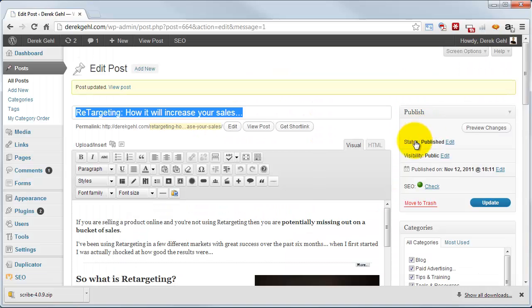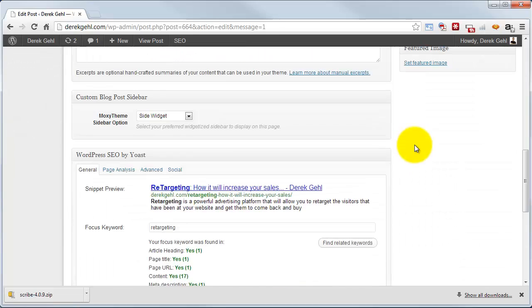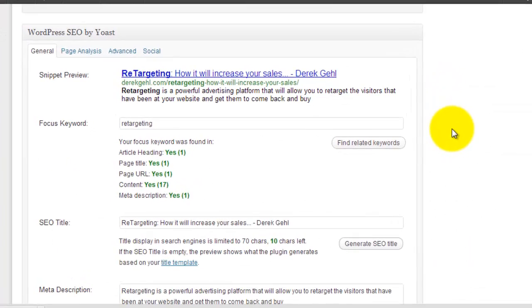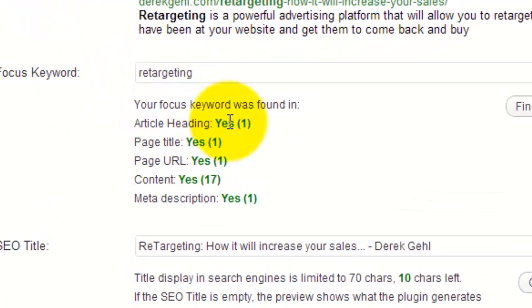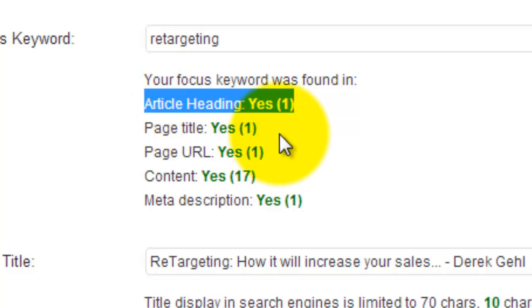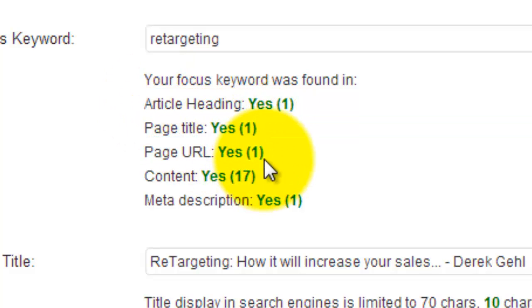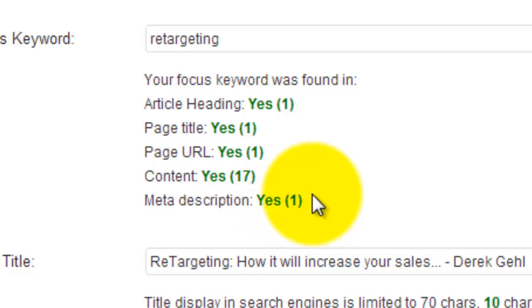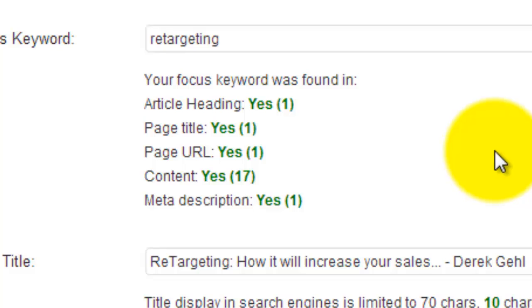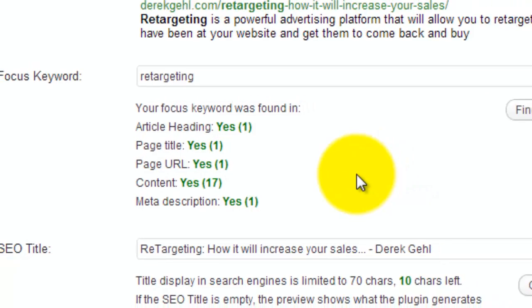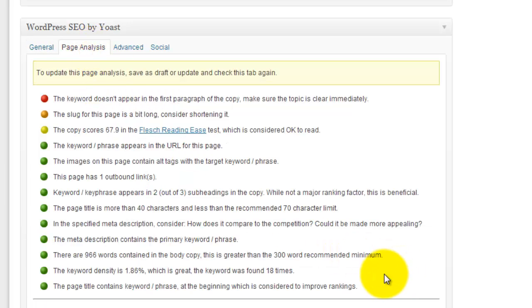Okay, so what I've done now is I've told it my focus keyword, and on the general tab what it tells me here is yes I've got it in my article heading, I've got it in my page title, I've got the keyword in my URL, in my content, and in my meta description. So I've passed all of those tests there. If I happen to miss it in one of these it's going to tell me right away. Now that's pretty basic optimization, but it's a good start. Now if we want to get into more detailed optimization though, that's when we click up here to our page analysis tab.